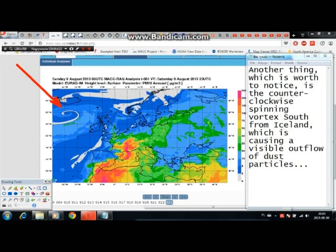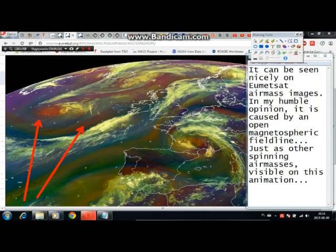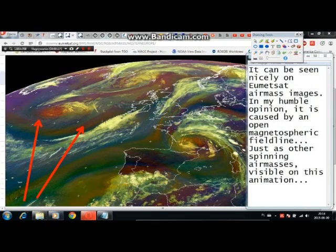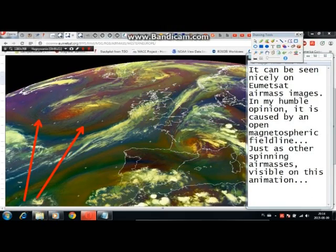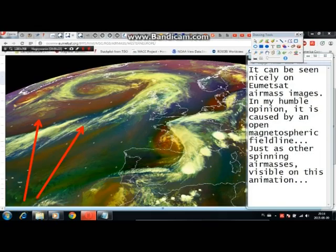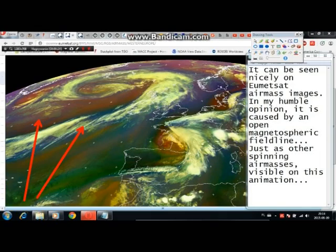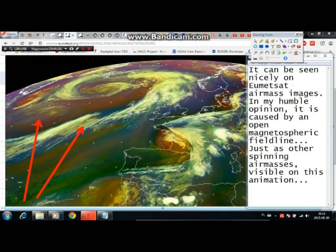Another thing worth noting is a counterclockwise spinning vortex south of Iceland, which is causing a visible outflow of dust particles. It can be seen nicely on Eumetsat airmass images. In my humble opinion it is caused by an open magnetospheric field line, just as with the other spinning airmasses visible on this animation.